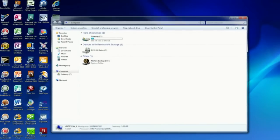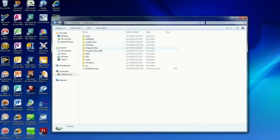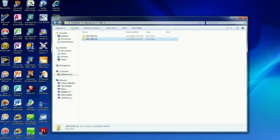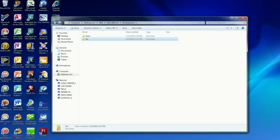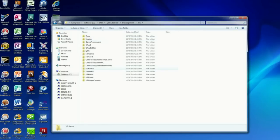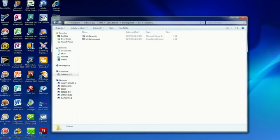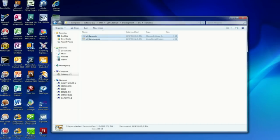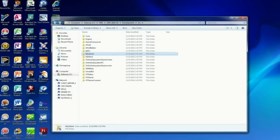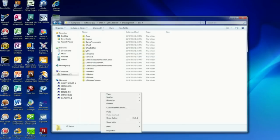We're going to open the folder where the directory was created, and it should be under development source code and MyGame. We're going to select these two files, cut them, and remove them up one level. Just click back and paste the files here.